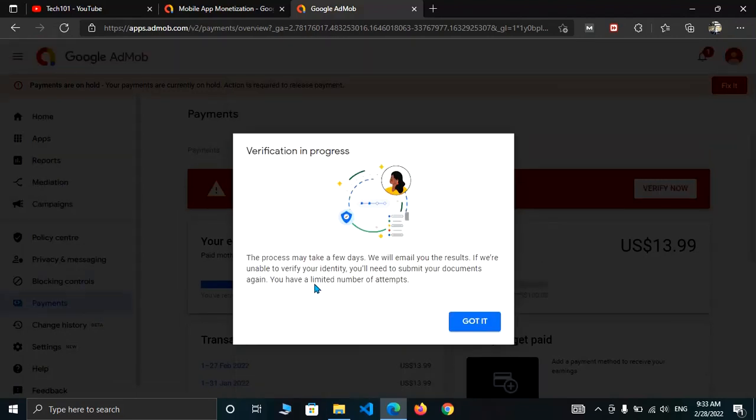Now you have successfully submitted the identity verification and your ID is submitted. Google will verify within two days and your account will be active and start serving ads.